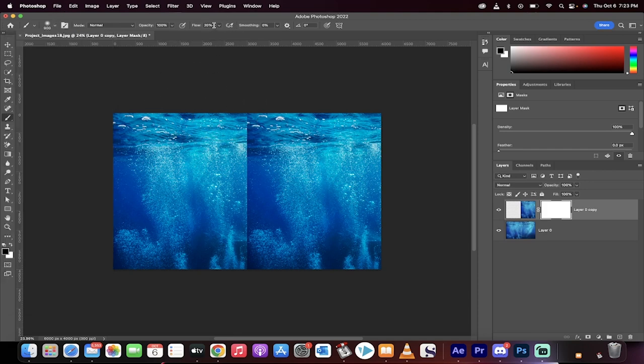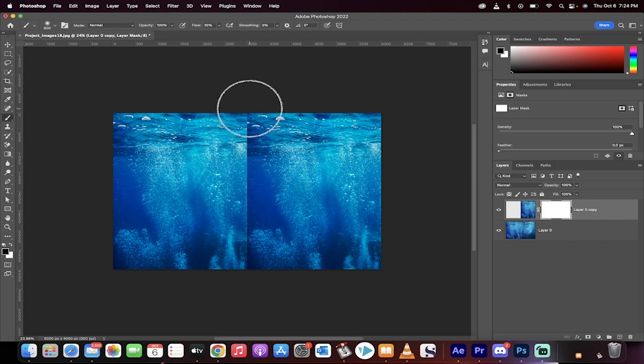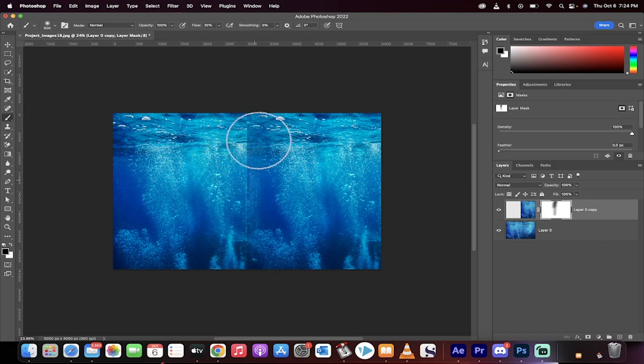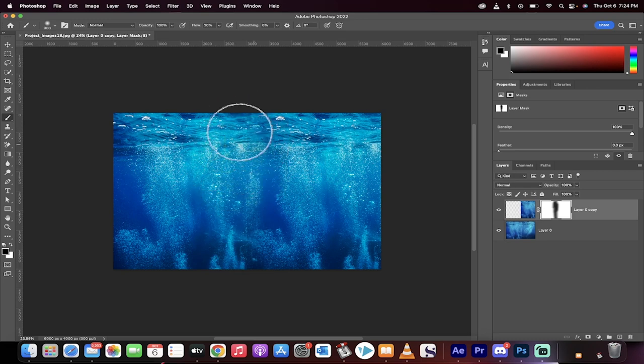Once you have that in place, make sure the flow is at a low number. I'm going to use 20%. Now watch, I'm just going to paint slowly but surely. It's on a lower flow, so it's just a nice gradual process. There you go.